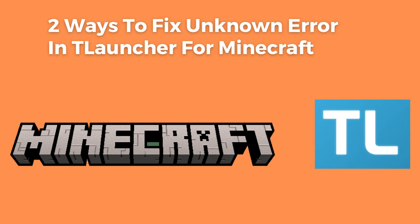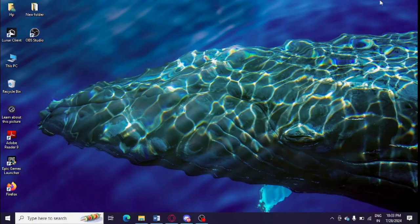Are you getting an unknown error message and unable to open T Launcher in your system? If yes, then watch this video till the end because I am going to give you the best solution. So first of all you need